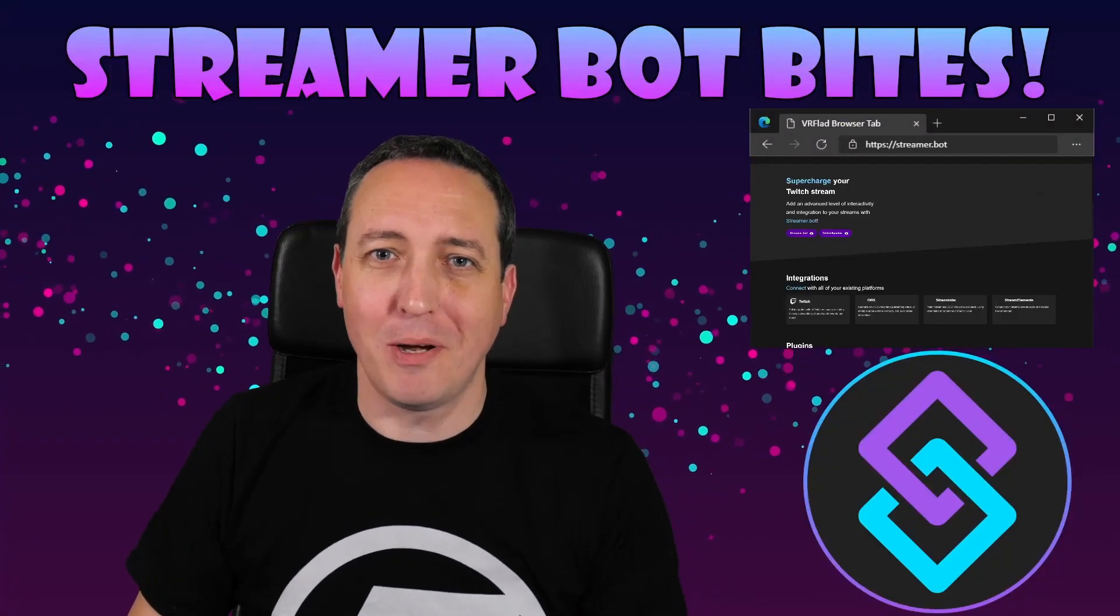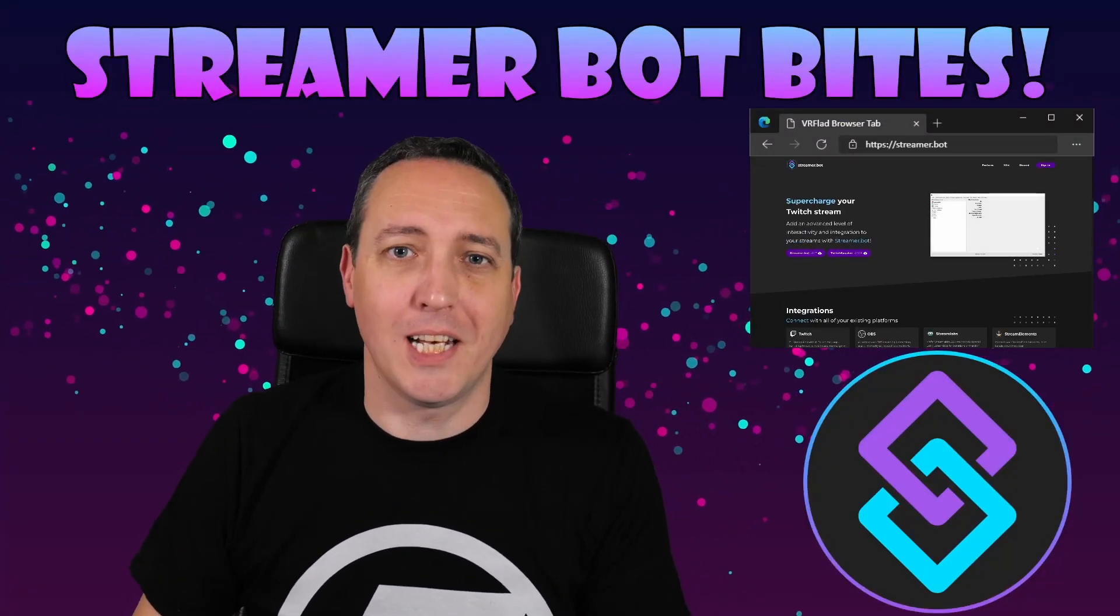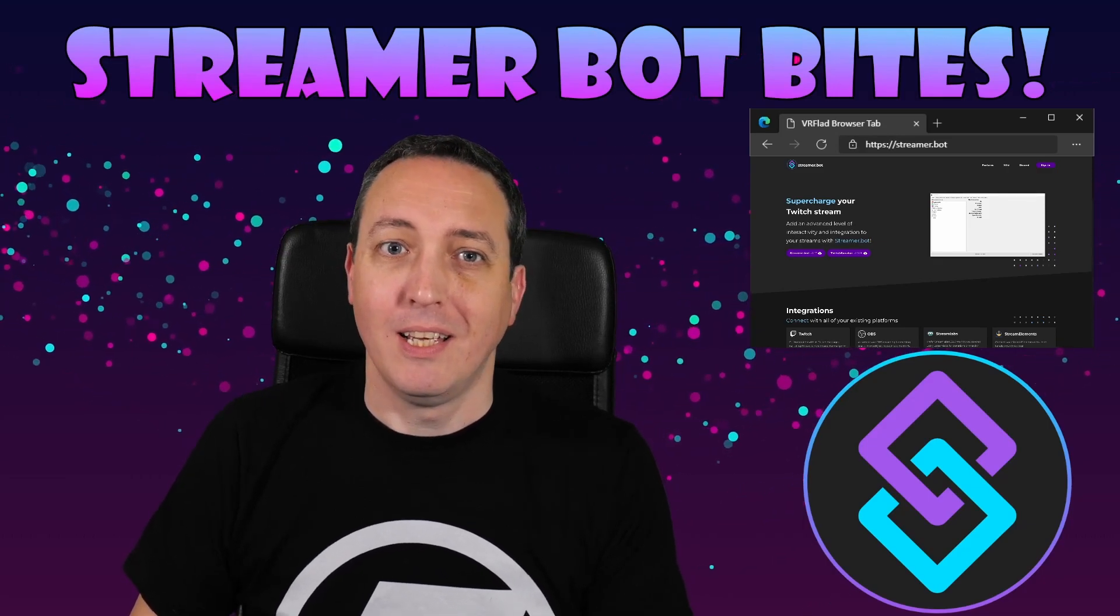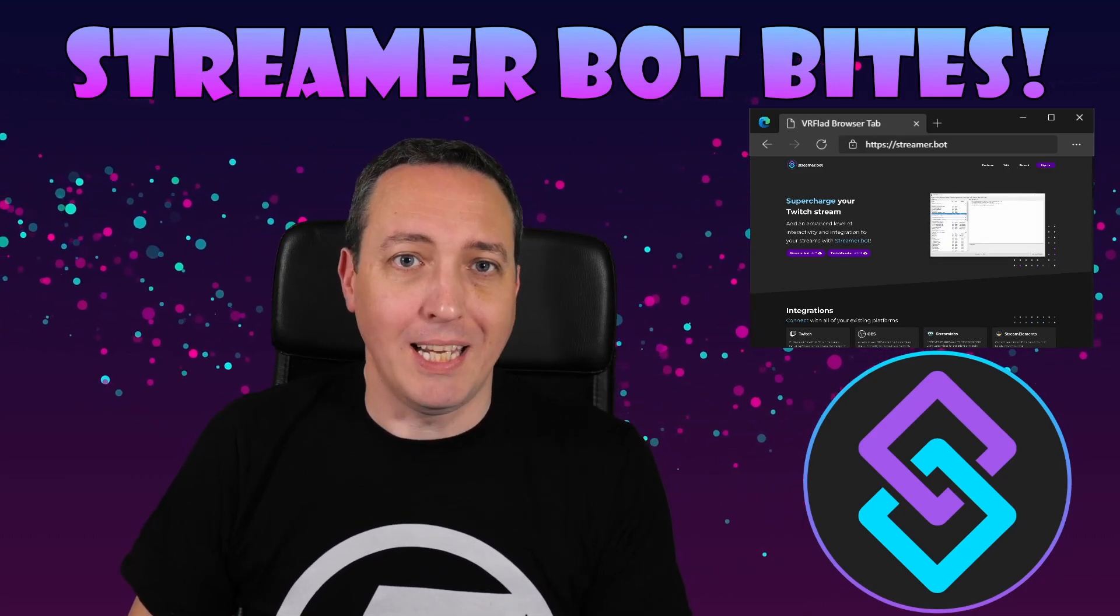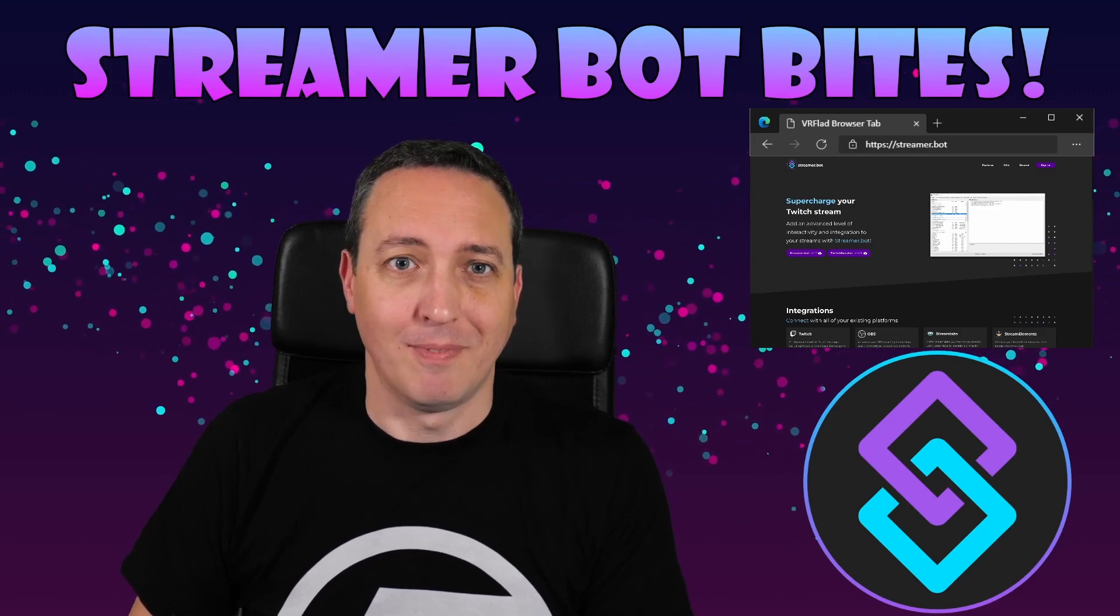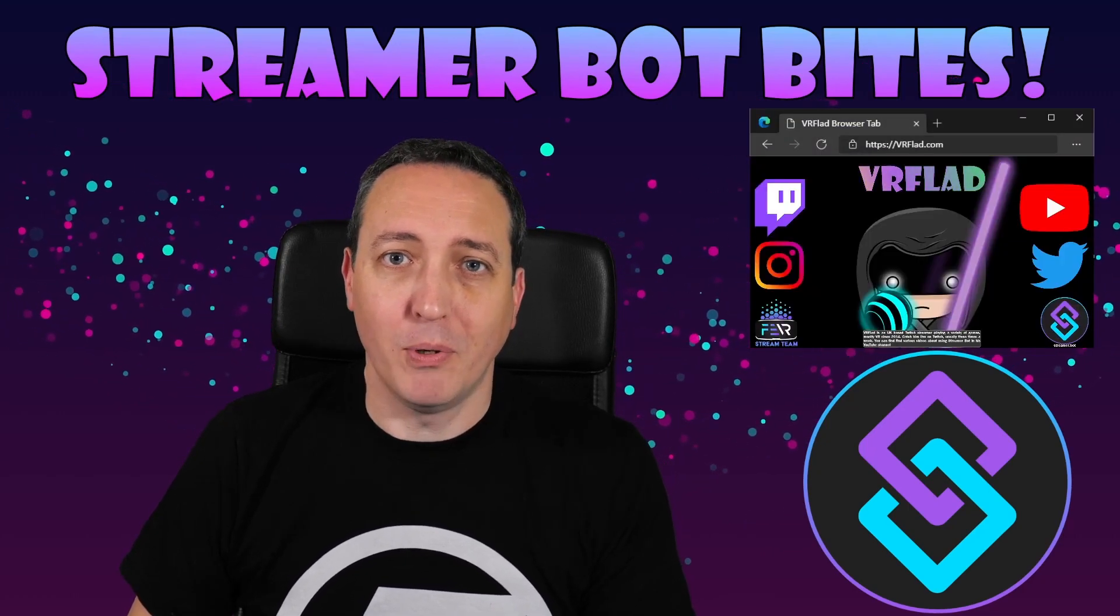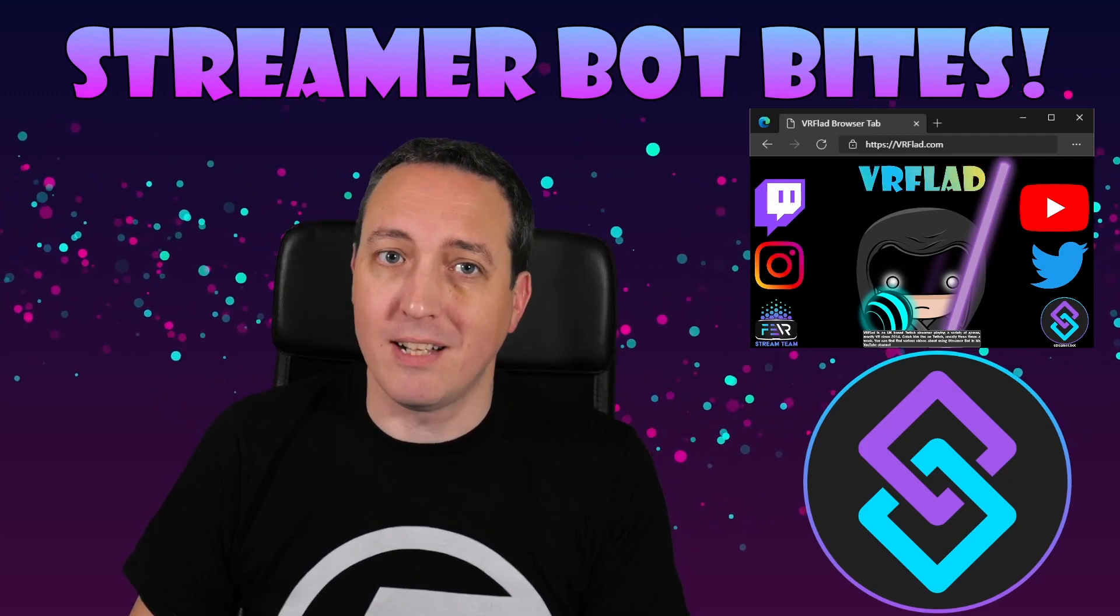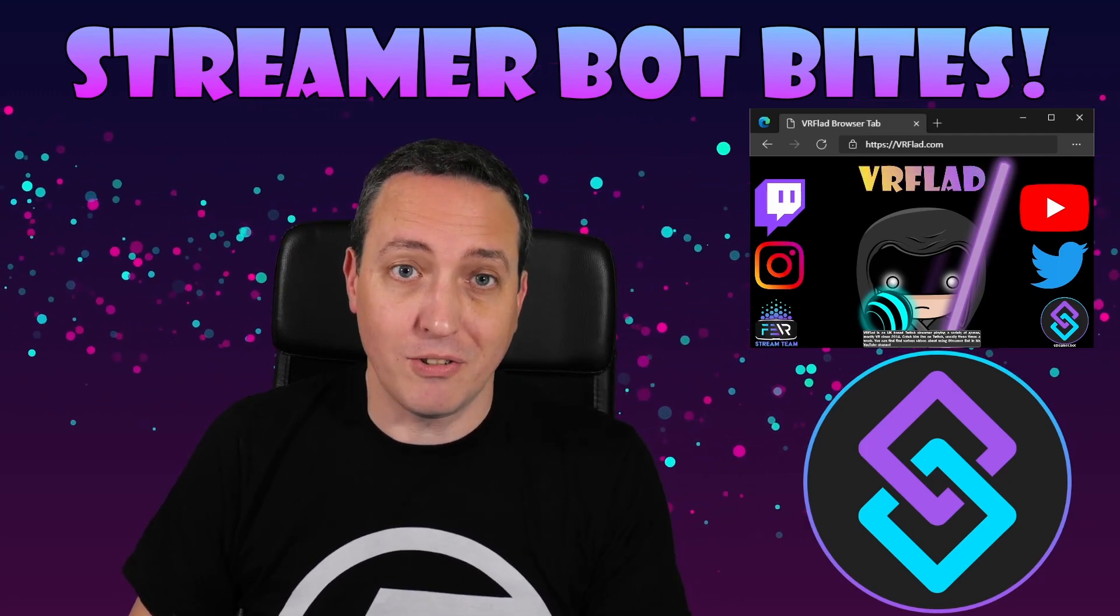Hello and welcome to StreamerBot Bytes, where I cover how to set up and make the most of the awesome StreamerBot. There is one video per topic to make it as easy as possible to follow and find. When relevant, sample import code will be provided to make it even easier for you to get started and to add functionality to your stream.